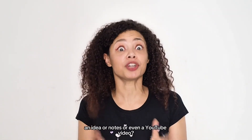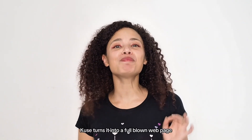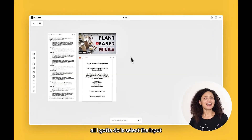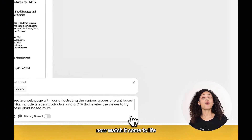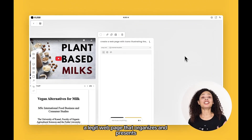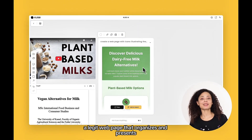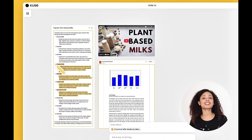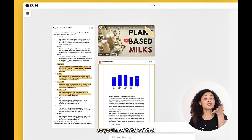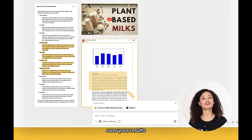Now here's my favorite — the web page builder. Got some research, an idea, notes, or even a YouTube video? Q's turns it into a full-blown web page. All I gotta do is select the input, put in my request, and press enter. Watch it come to life — a legit web page that organizes and presents all the information I marked as relevant. And you can also combine multiple sources and specific portions of text, so you have total control over your results.